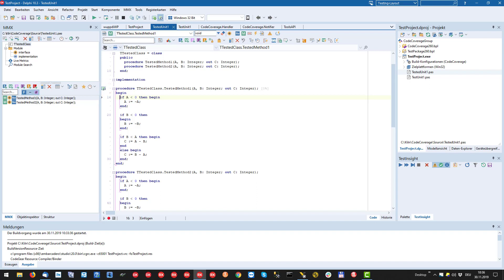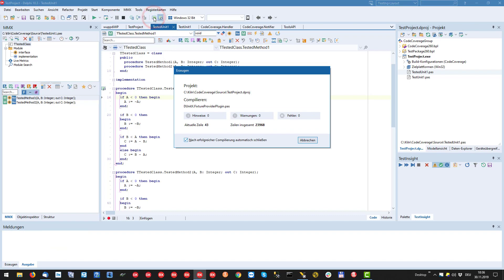Now we run the test project through our code coverage plugin. This is triggered by a click on the other code coverage button in the toolbar.